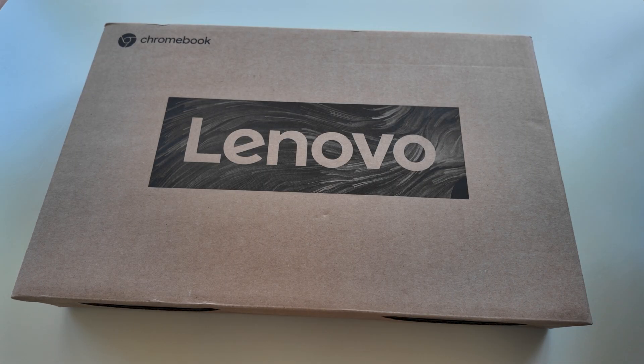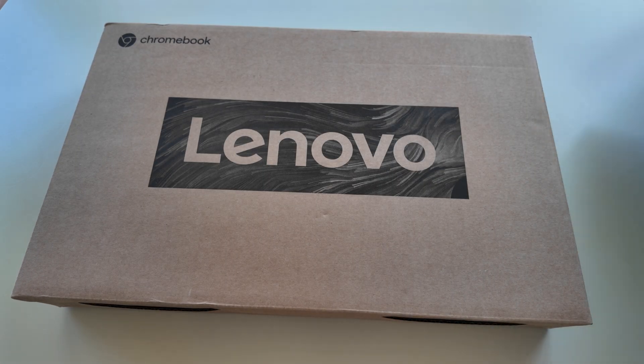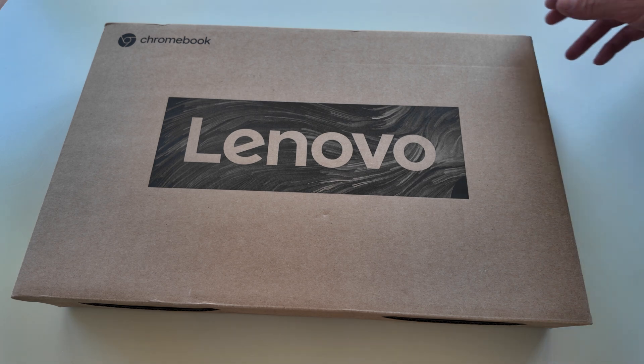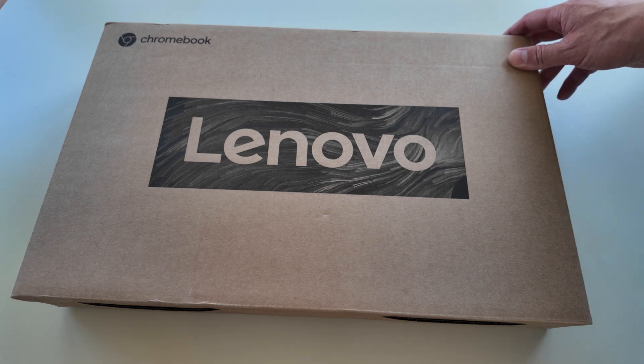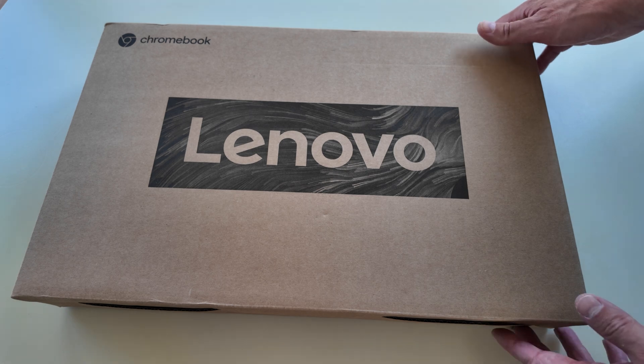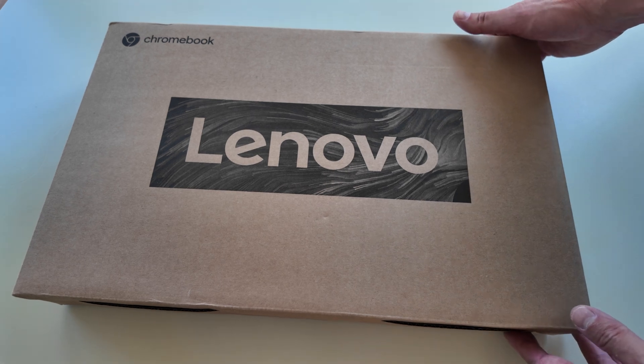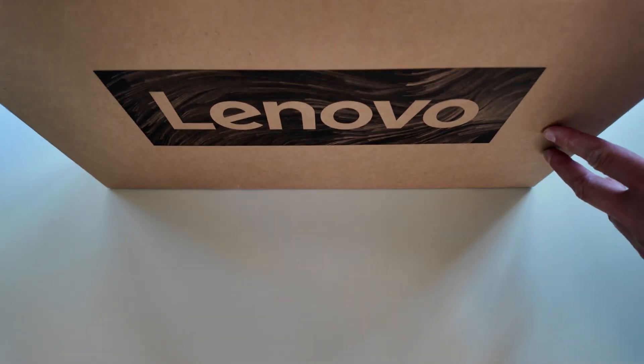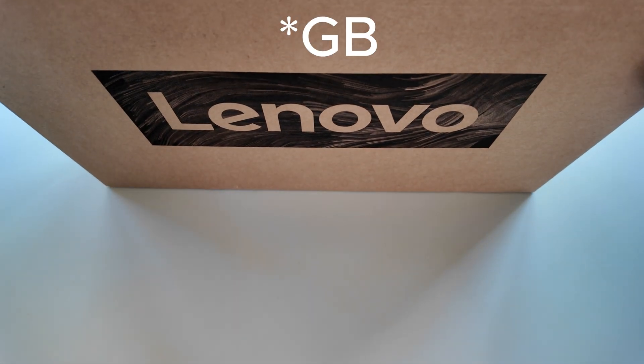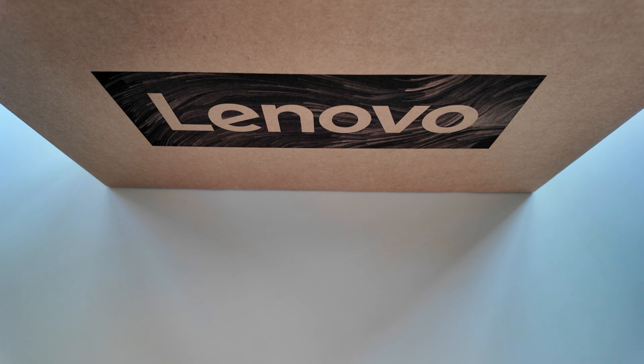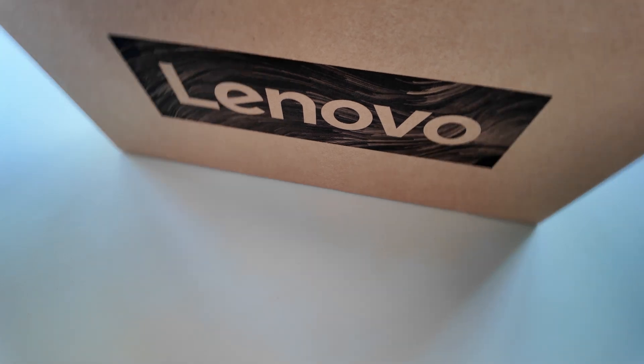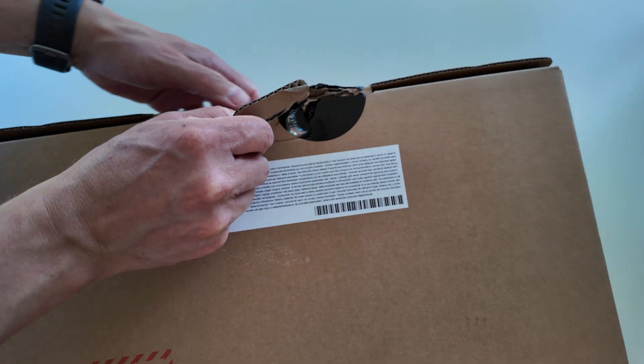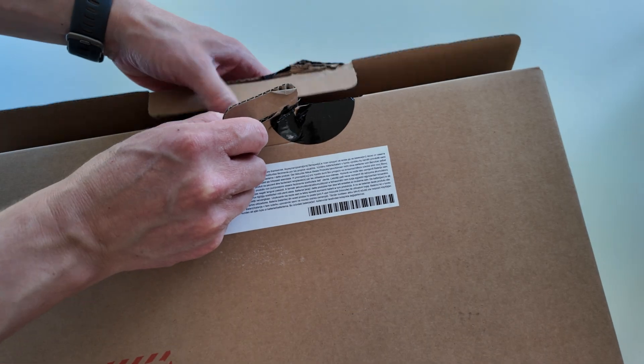There are some other things that will rule it out from being a Chromebook Plus, like it's only got a 720p webcam. But as we get into it, the rest of the spec is pretty high. There's a 512 NVMe storage drive in it.